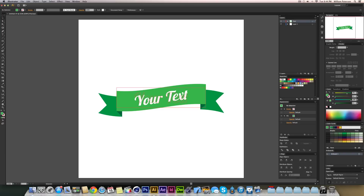Hey guys, it's Will from Brayton Designs here again and I've got another tutorial for you. This is how to create ribbons within Illustrator. I've created this ribbon here for you to give you a preview of what we're going to create, so we're going to jump in and create that.